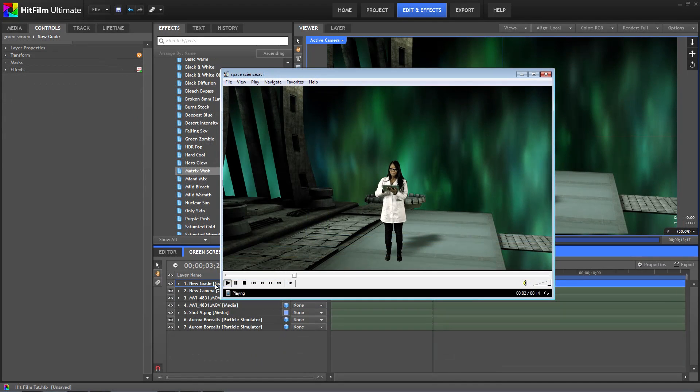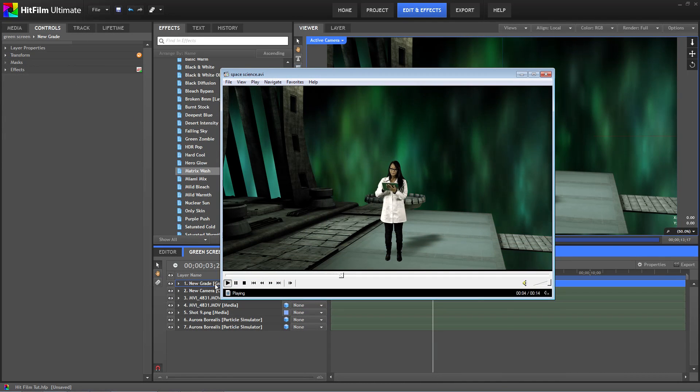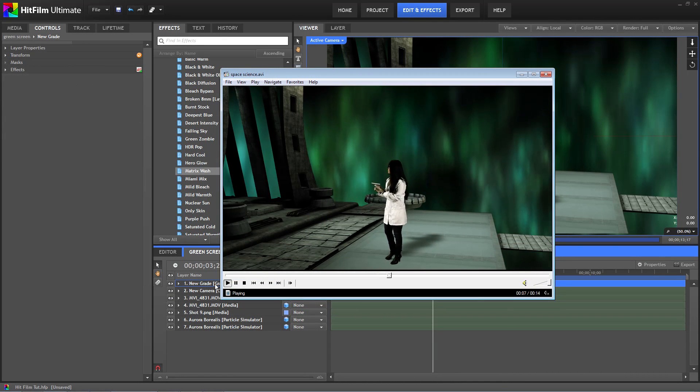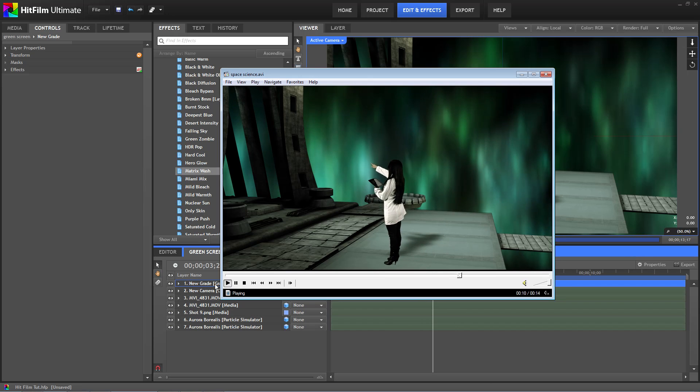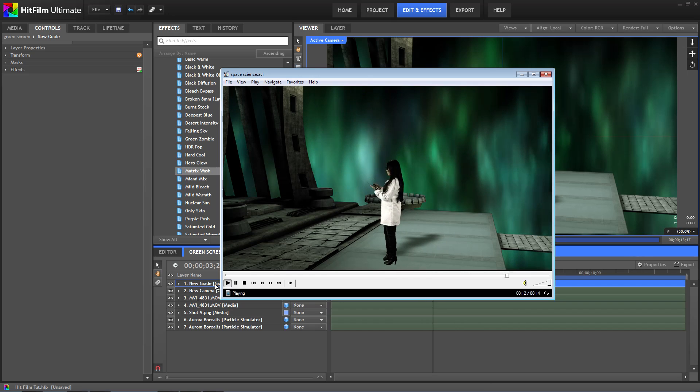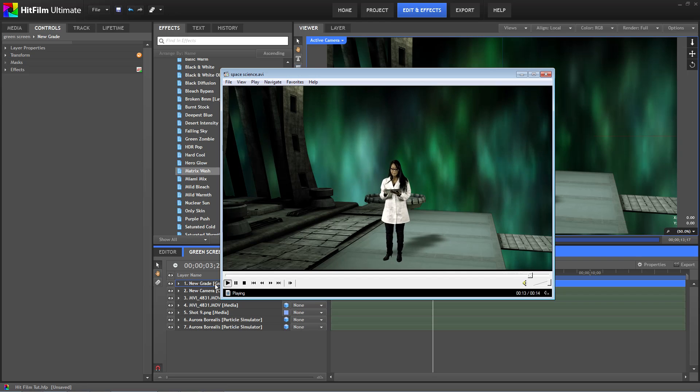So that's the end of our HitFilm green screen tutorial. I hope you enjoyed it. I hope it helps you out. If you'd like to see more tutorials you can find them at Tubetape.com. Thanks for watching and see you next time.